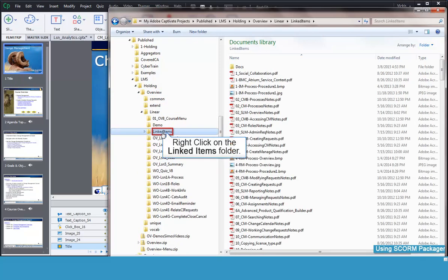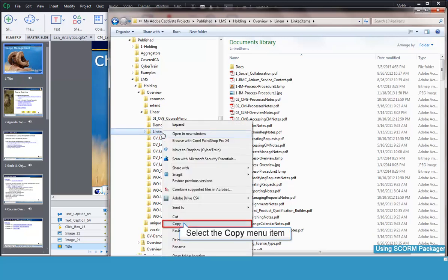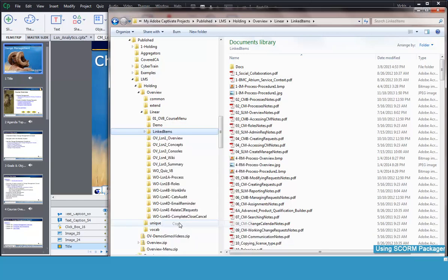I'll right-click with my mouse on the Linked Items folder, then I'll select Copy. Optionally, I could have just used CTRL-C to copy the folder.